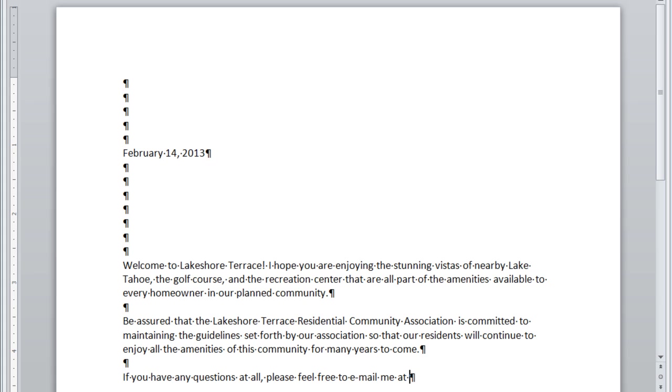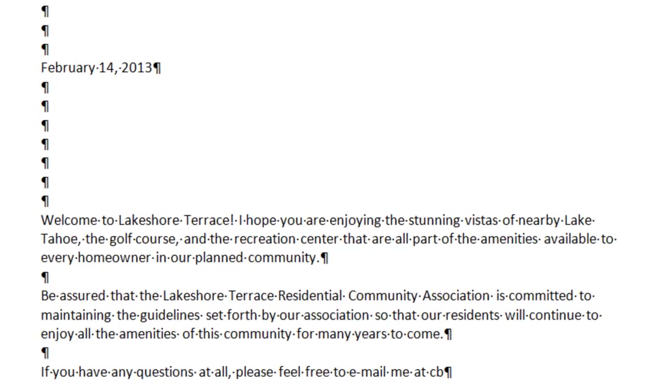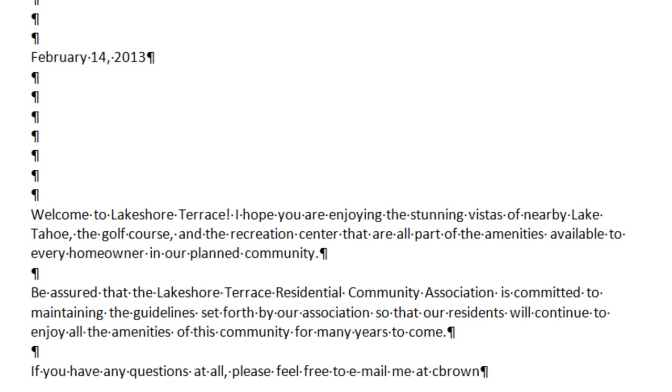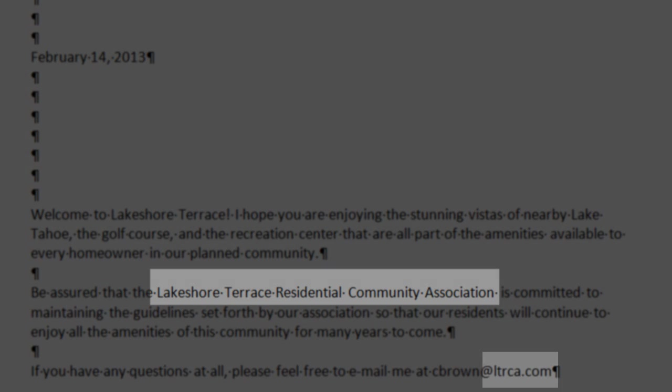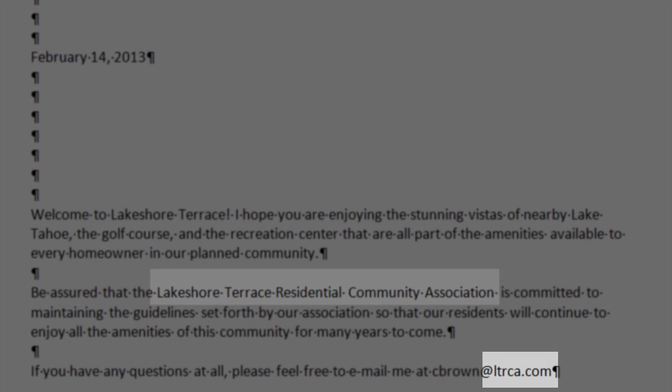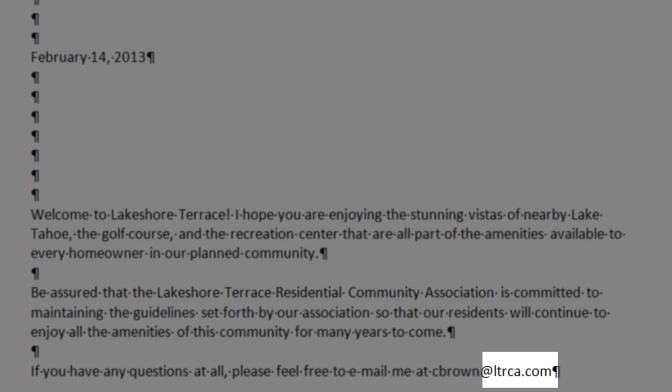I'm pausing at the email address because some students have a difficult time interpreting the letters in the email address. First, you put CBrown at, now these letters are LTRCA.com, and I just want to explain that a hint to figuring those out is to look at the name of the community association, Lakeshore Terrace Residential Community Association. That is, the initial letter of each of those words is what the LTRCA part of the email address indicates.